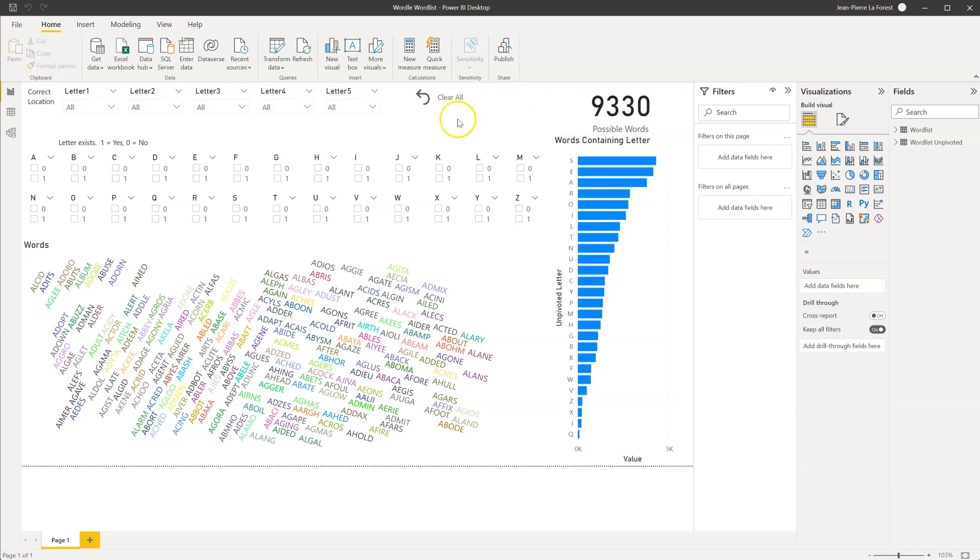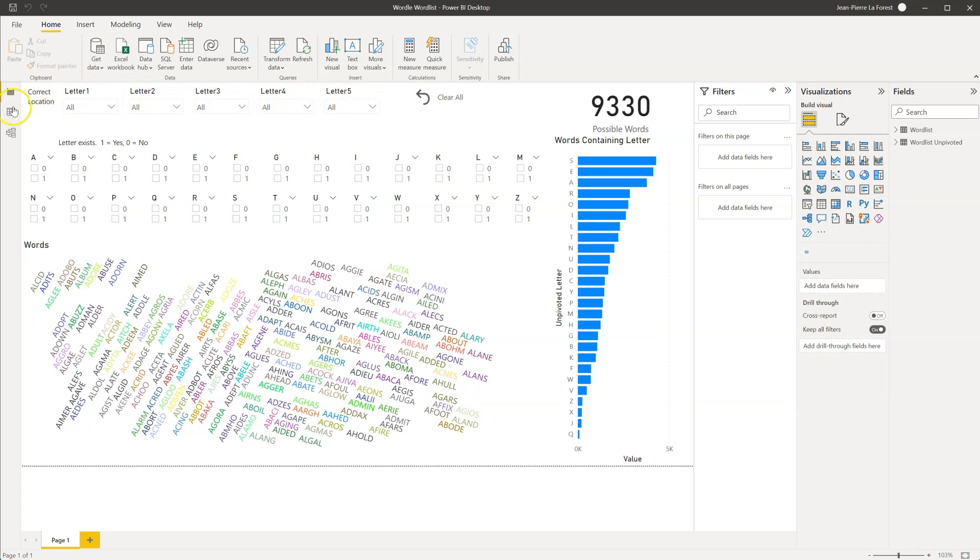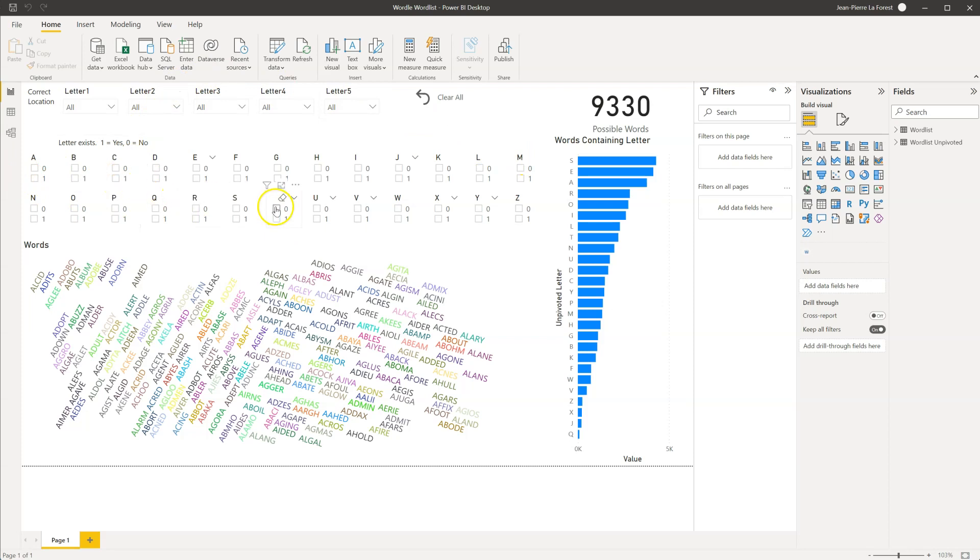And as we play, we'll mark down our guesses over here. If we know where the correct location is, we'll put it in the top section. And if we only know if the letter exists or not in the word, we'll be using this to mark 1 that it is present and 0 that it is not.